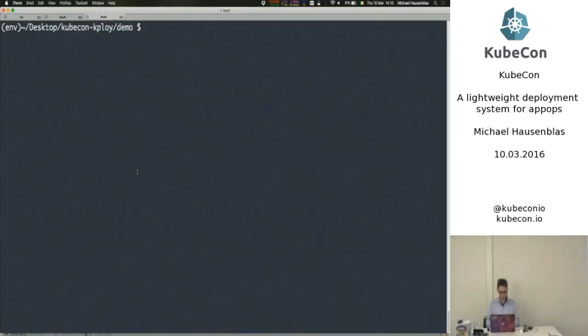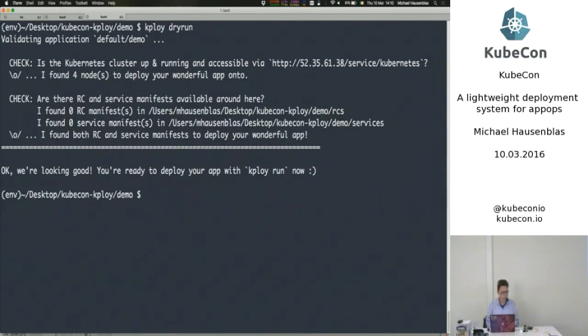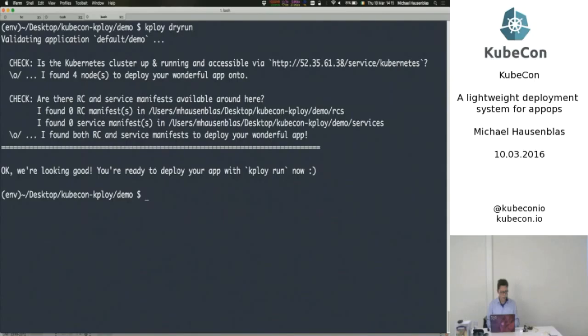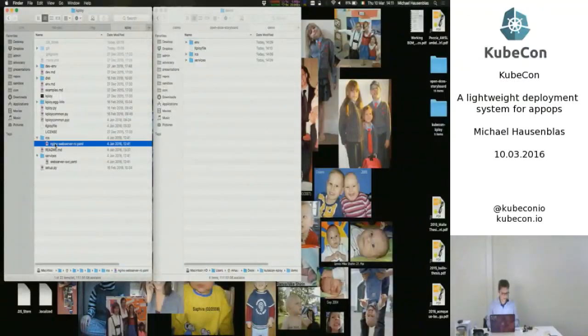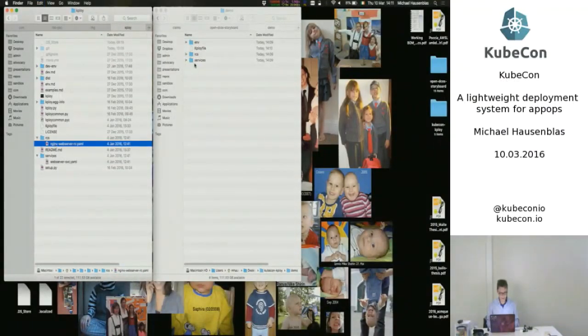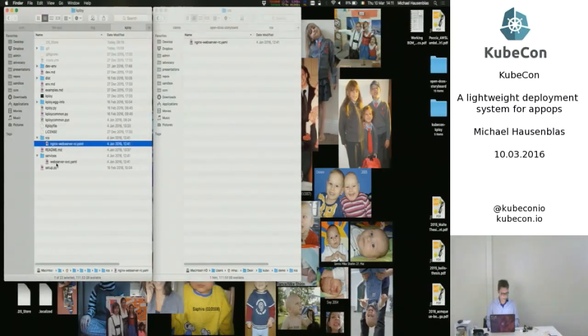So now that's essentially everything that kploy needs, but we still don't have anything there. We've just set up the application as such or the connection to the Kubernetes cluster. So if I do a dry run now, it will check if it can connect to the cluster. That's fine. I have apparently four nodes that it has found, but I hasn't found any resource manifest or service manifests yet.